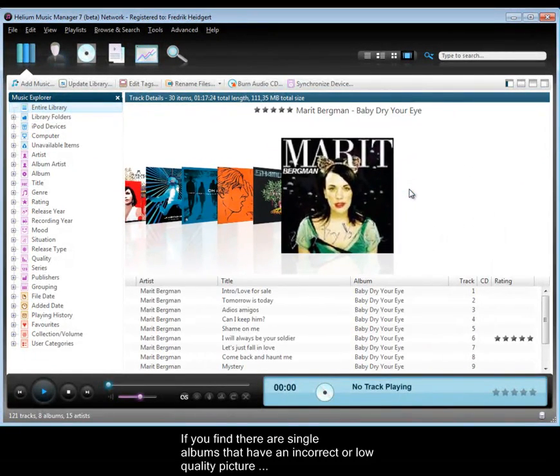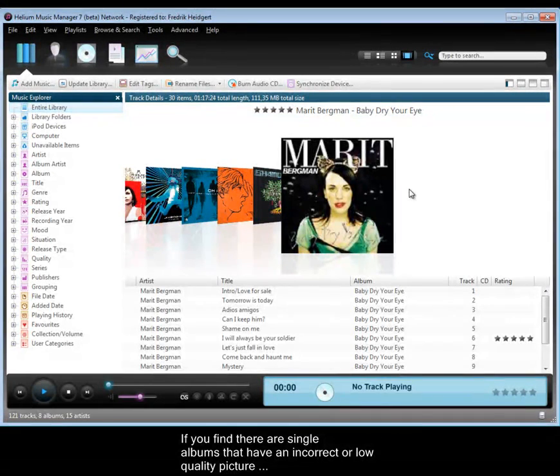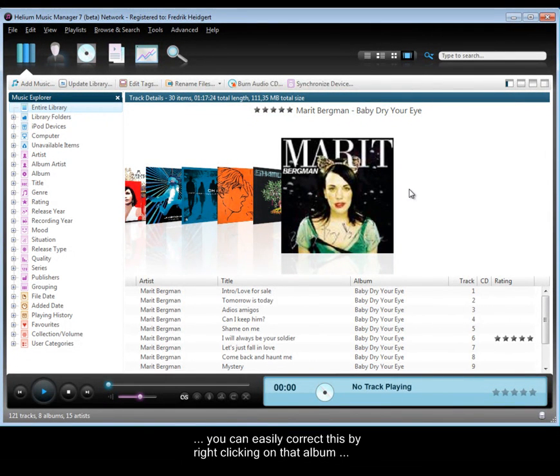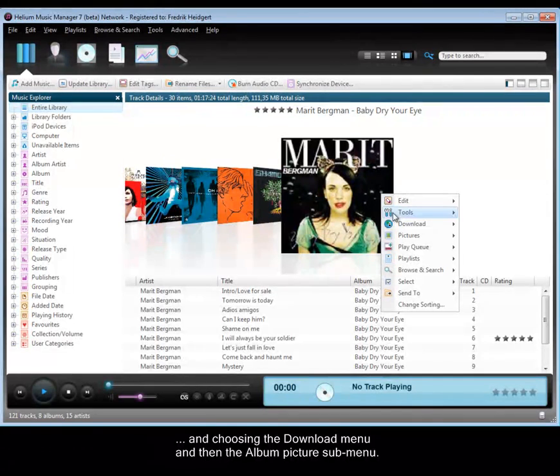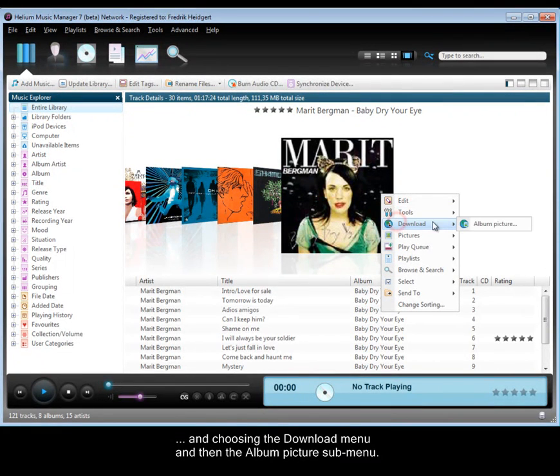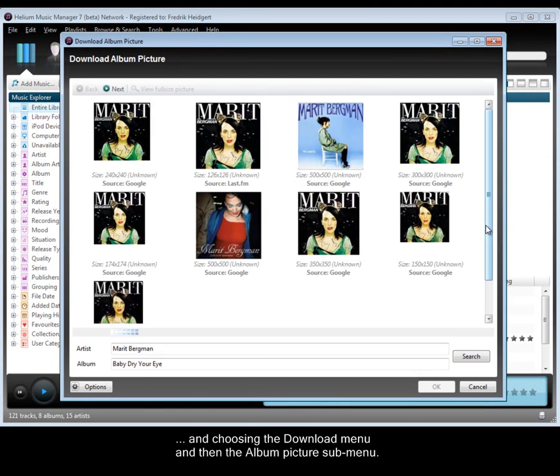If you find there are single albums that have an incorrect or low quality picture, you can easily correct this by right-clicking on that album and choosing the Download menu and then the Album Picture submenu.